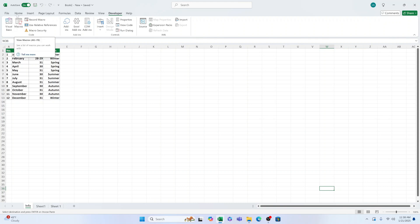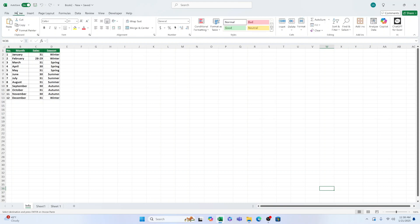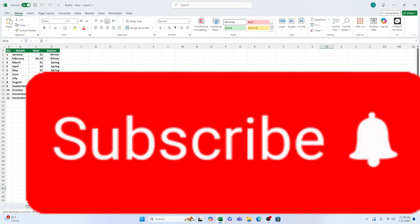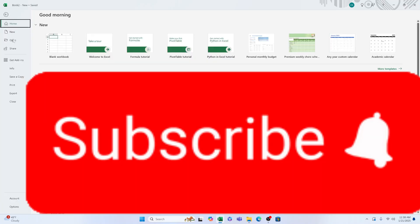To enable the Developer Ribbon, go to the File tab, then click on Options.